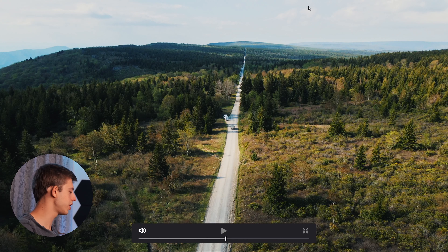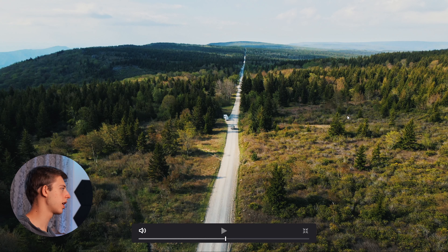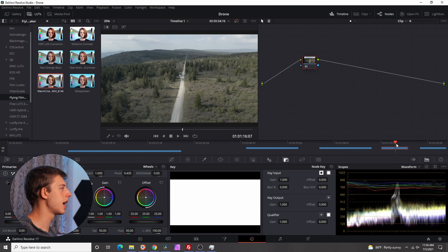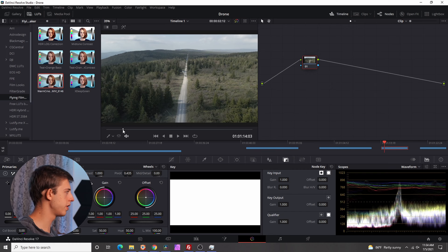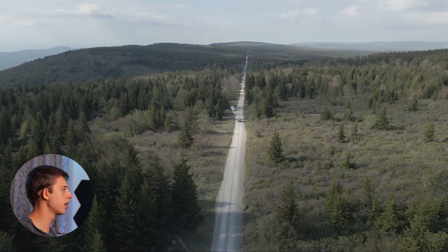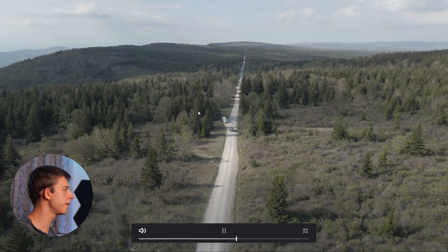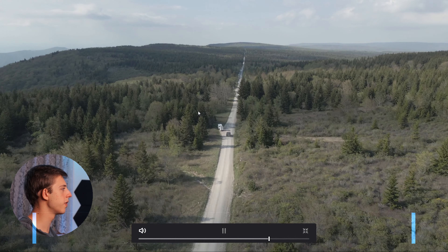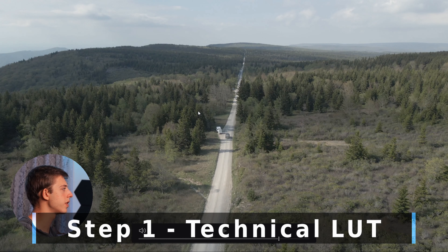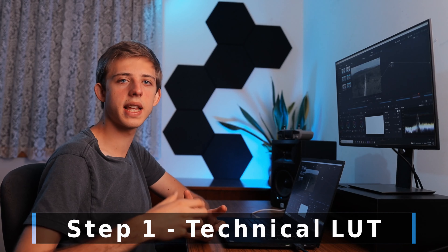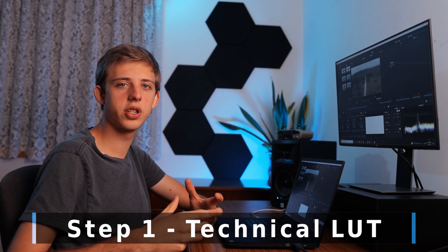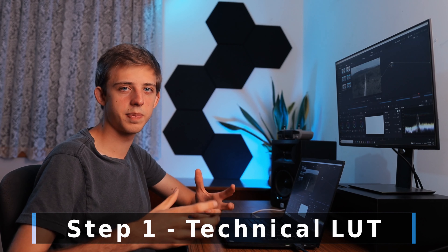Here's the drone shot I'm going to be color grading — this is what we want it to look like when it's finished. It's a long road up in the mountains. And here it is as raw, uncolor graded footage — you can see it's pretty flat and boring. The first step is going to be to add a technical LUT to get this out of log and into a color grading space we can work with more easily.